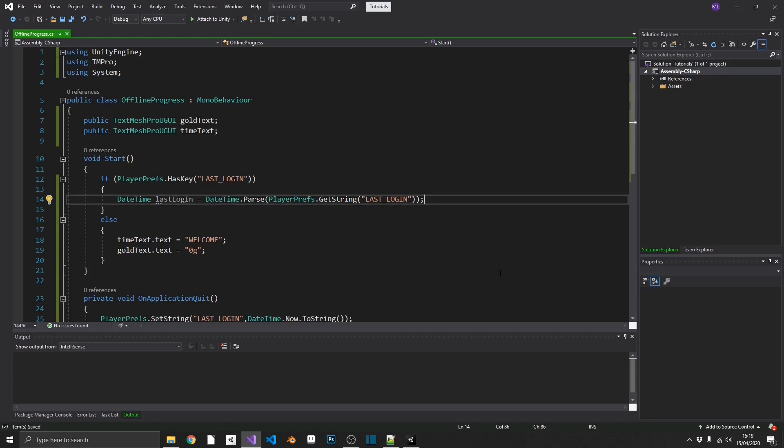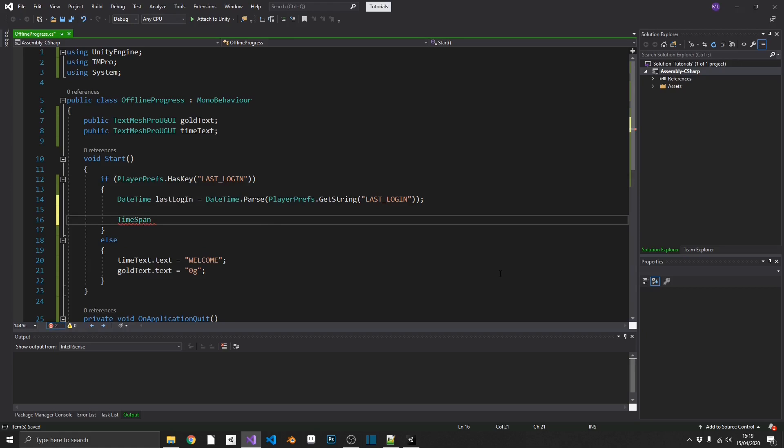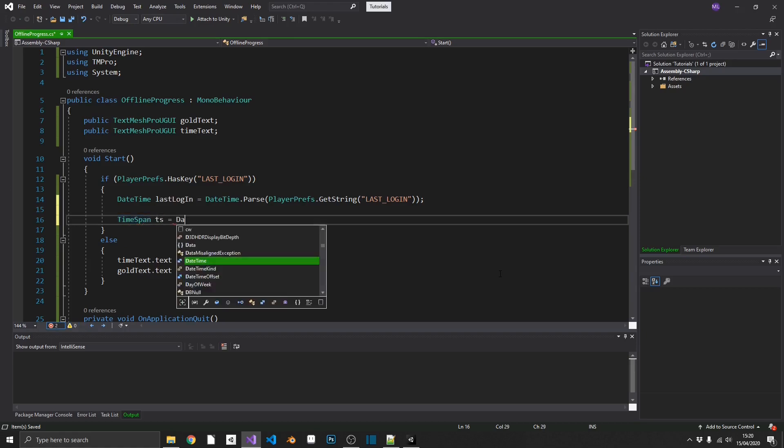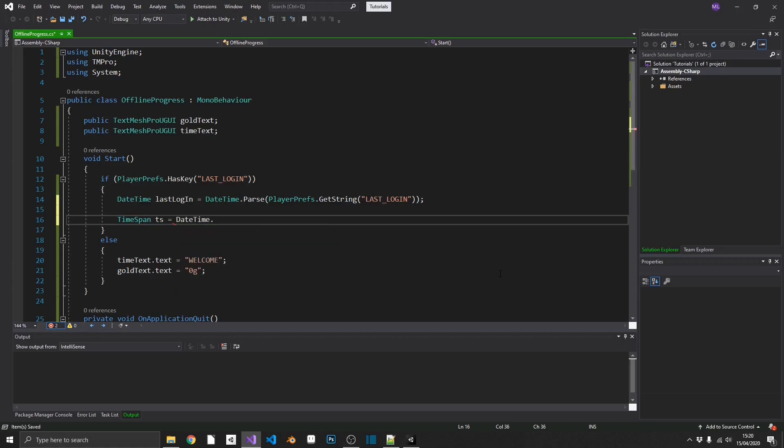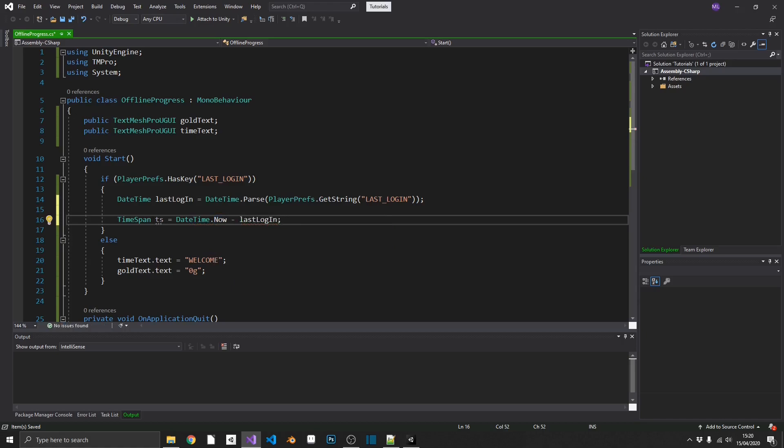Now, we want to compare that against the current time when the game loads. To do that, we can use a TimeSpan, which gets a differential between two DateTime classes. That's perfect for us. We'll call that TS and we'll set that equal to the current time. So, DateTime.now minus our LastLogin. Now, TS has all the time differences between these two DateTimes.